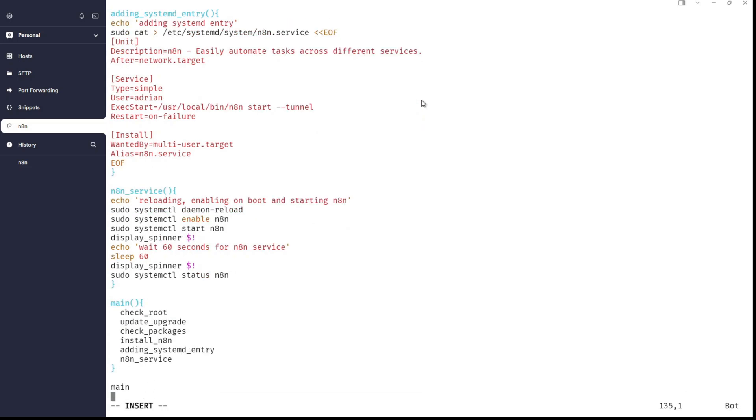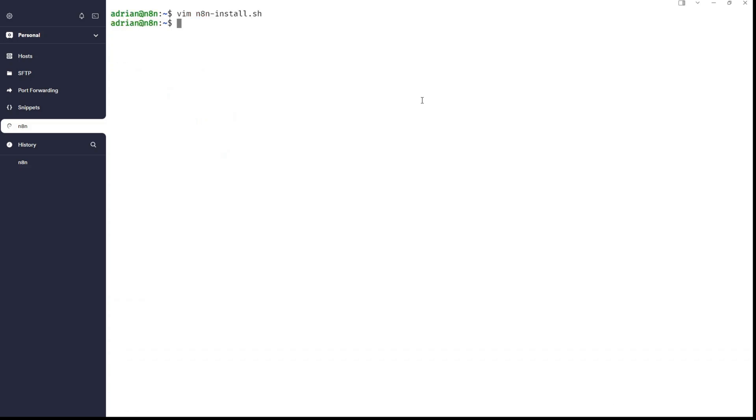And here I will just use a display spinner function and wait 60 seconds for n8n service. And then there is an option to check the status of the n8n. And of course, mine and execute the main. So, check root, update, upgrade, check packages, install n8n, add entry and n8n service is displaying the statuses. So, we are enabling it, we are starting it and checking the status of n8n.